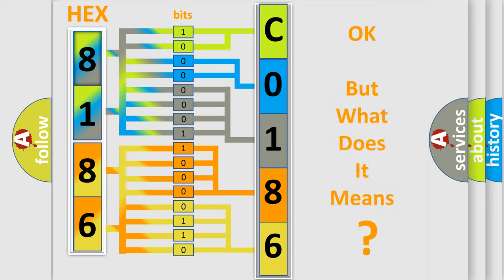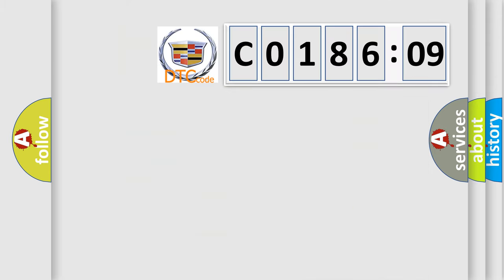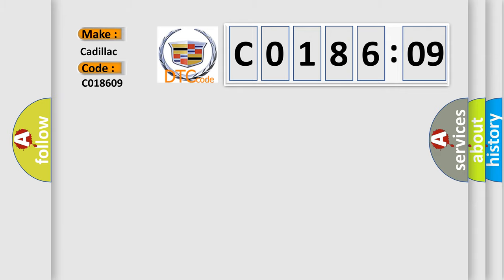The number itself does not make sense to us if we cannot assign information about what it actually expresses. So, what does the Diagnostic Trouble Code C018609 interpret specifically for Cadillac car manufacturers?